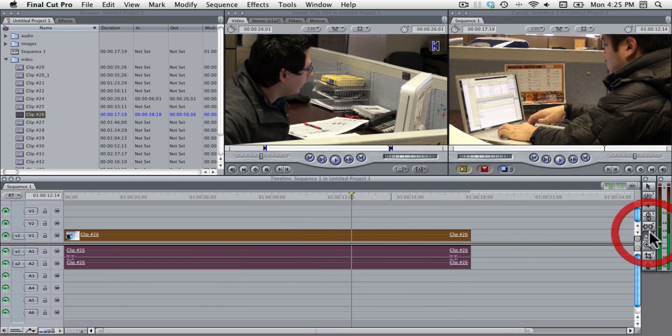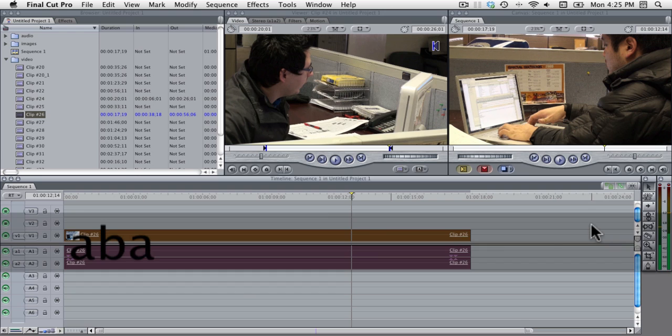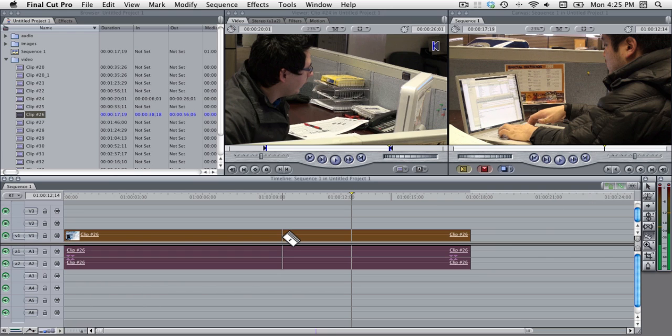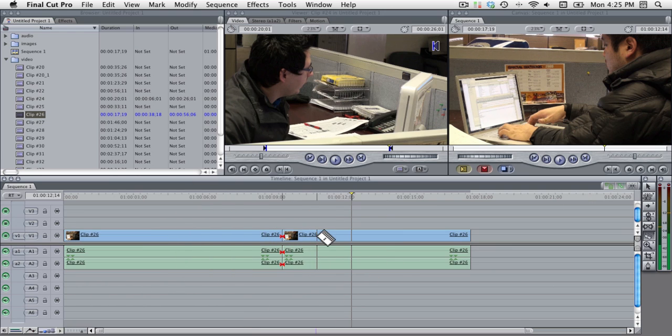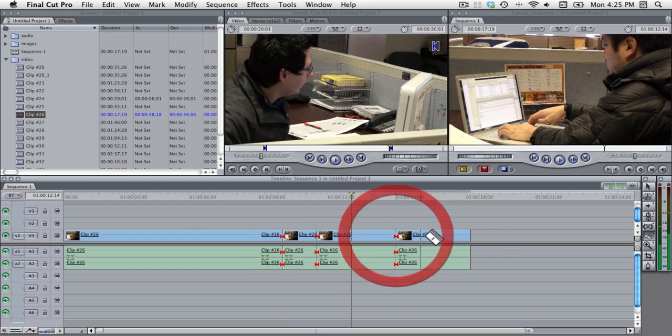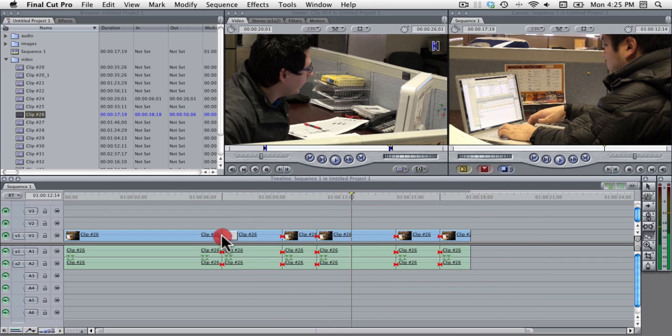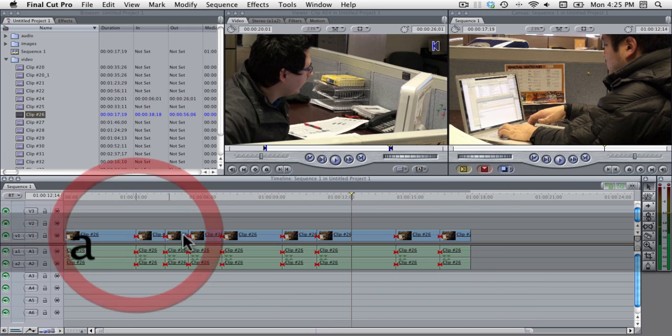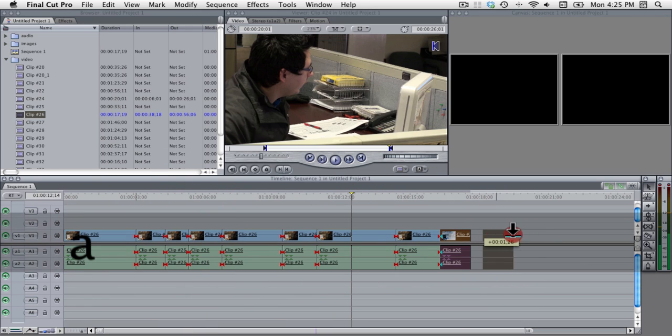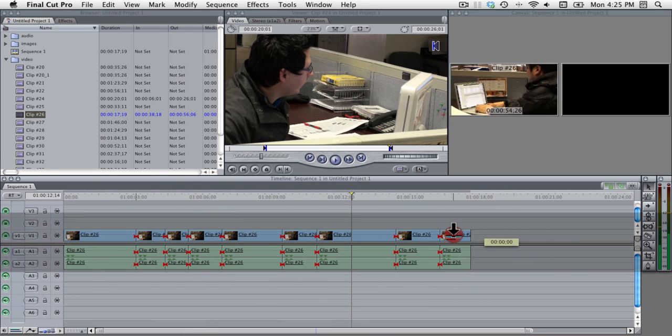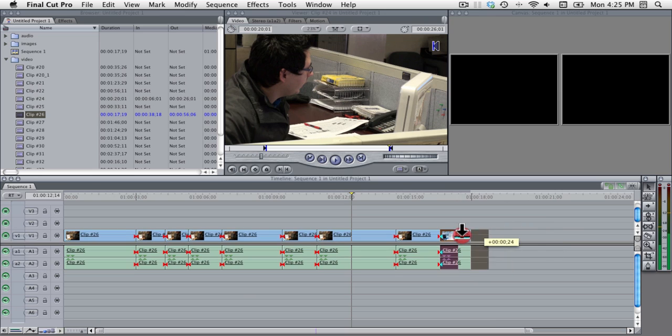The blade tool which hotkey is B will help you to make cuts in your clips. So I'm cutting this clip up and these are all now separate things so I can move this independently of the rest of it.